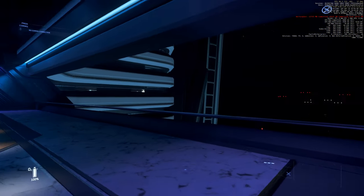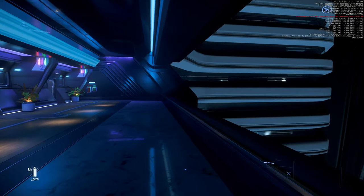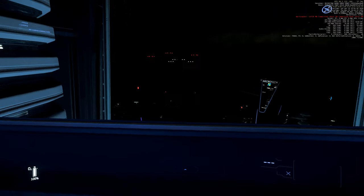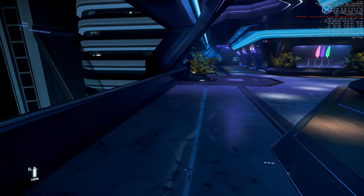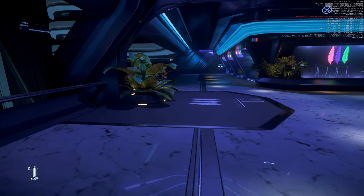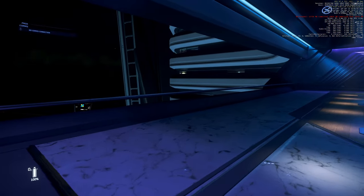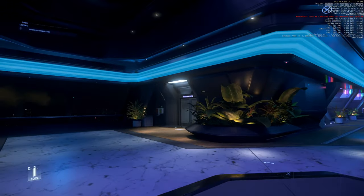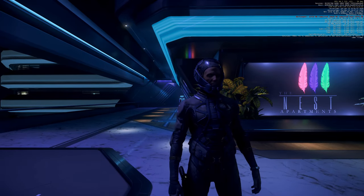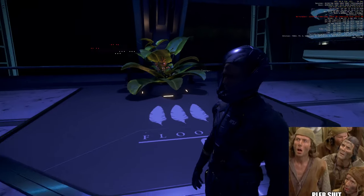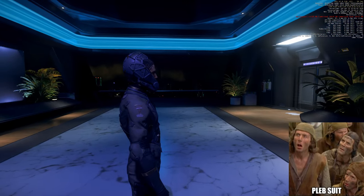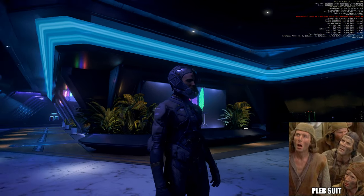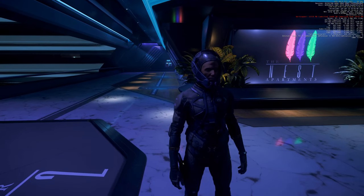Greetings fellow citizens, we are again on the PTU, latest patch, new Babbage on Microtech. Today I want to show you how harsh or not so harsh the environment on Microtech actually is. I'm wearing the standard flight suit everyone has when logging in the game, so this is nothing special against cold.